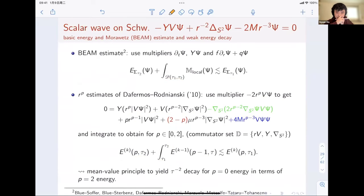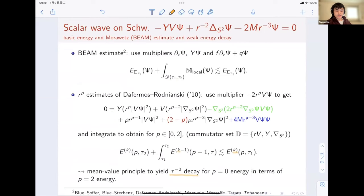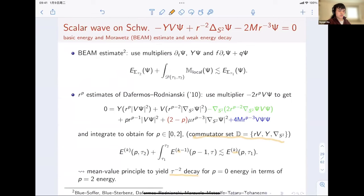Integrating over the spacetime region, one obtains a weighted energy and Morawetz estimate: the late-time P-weighted energy is bounded by the P-weighted initial energy, and additionally a (P-1)-weighted energy integrated in spacetime is bounded by the initial energy. This allows use of the pigeonhole mean value principle to get tau^{-2} decay for the P=0 weighted energy in terms of the P=2 weighted energy. The parameter K characterizes regularity in terms of commutator sets, which is standard in r^p estimates.